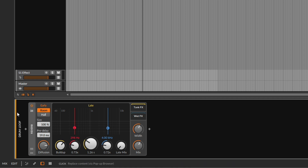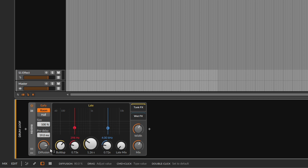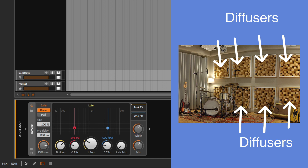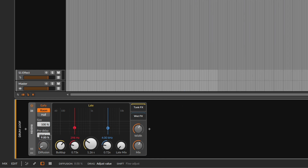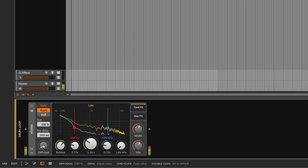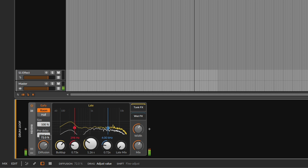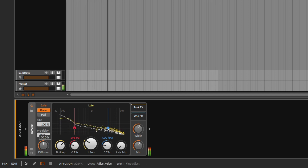Then we have the diffusion, which will make the reverb sound much smoother or much choppier. Imagine you're in a bare naked room — when the sound bounces off the walls it comes straight back to you. But in a professional studio with acoustic panels, the reflections diffuse, giving you a smoother sound. That's what diffusion does. Going all the way down makes the reverb choppier; going all the way up simulates having lots of panels and gives you a smooth, diffused sound.